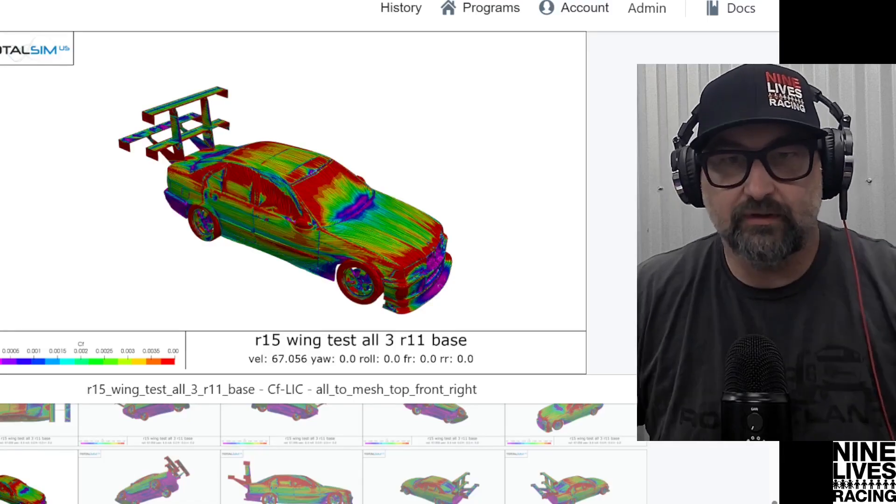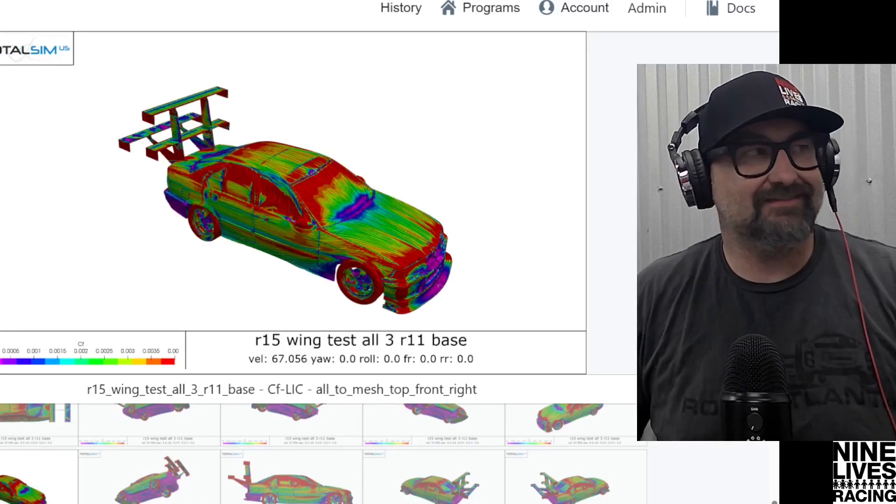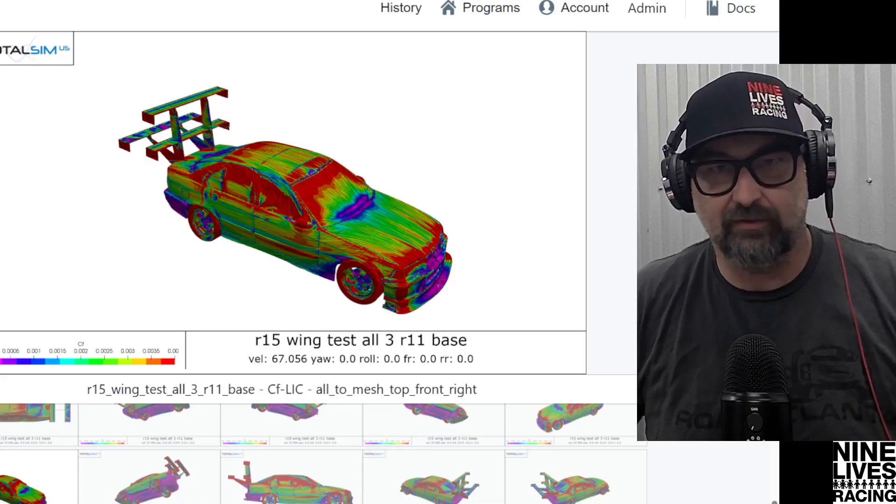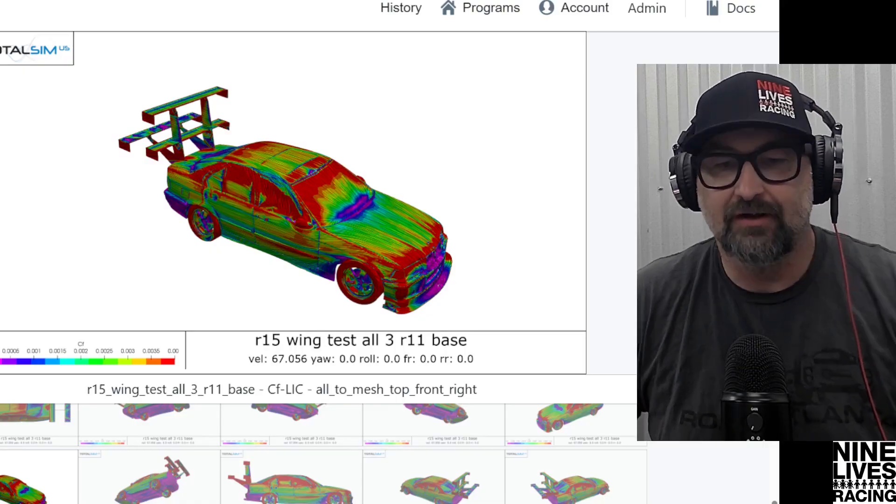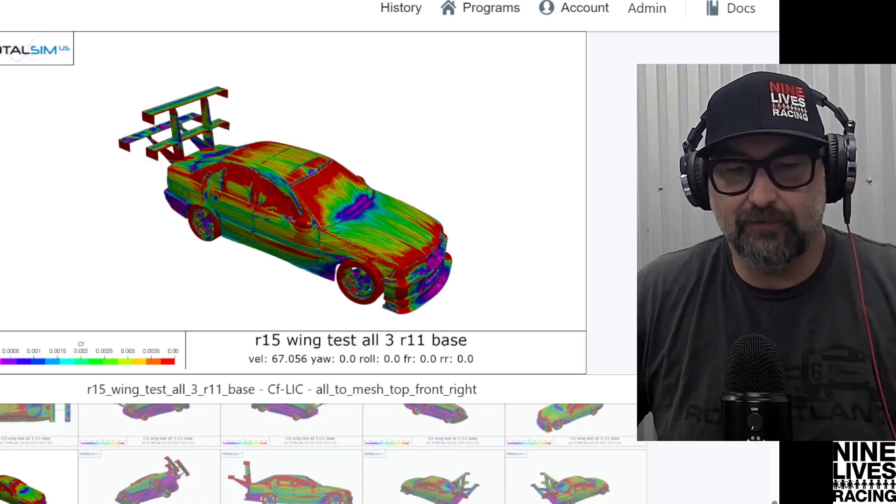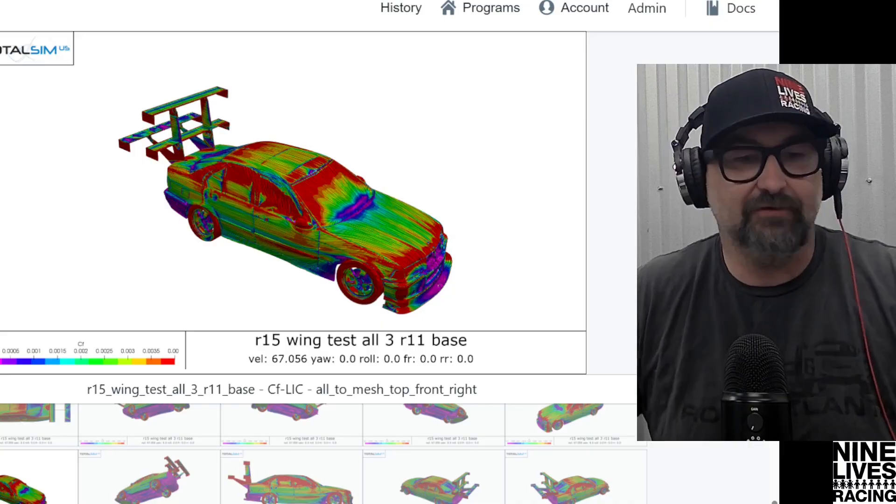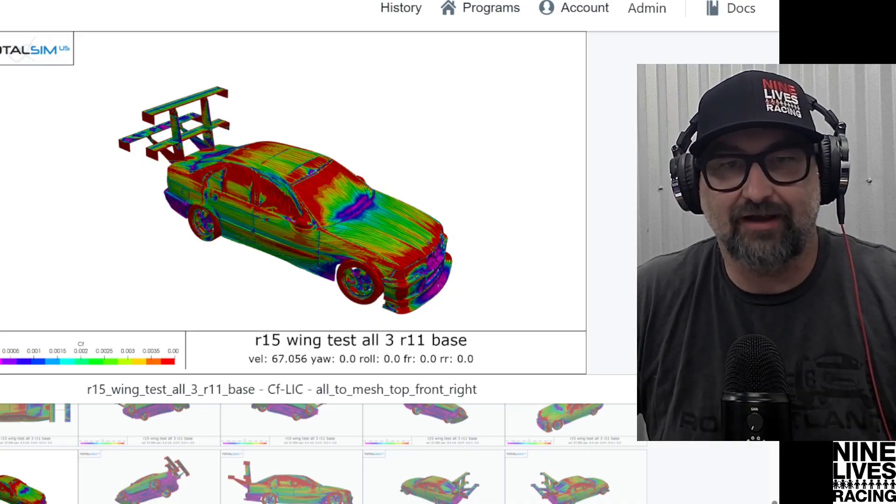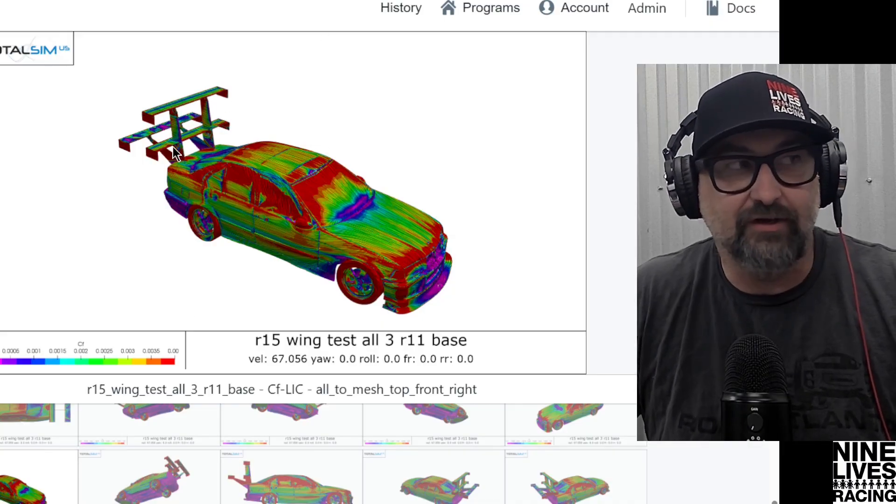Hello, everybody. What we're doing today is testing wing location and what it does for your car. We went through and tested three configurations: high, medium, and rear.